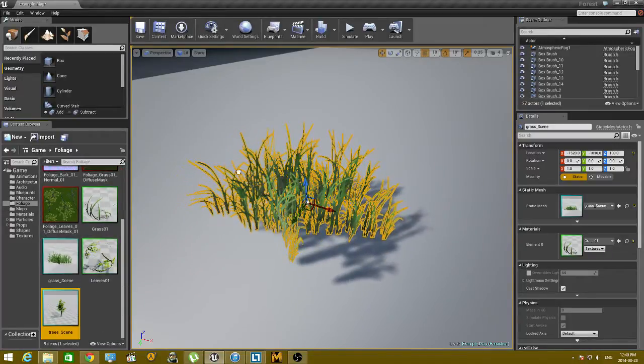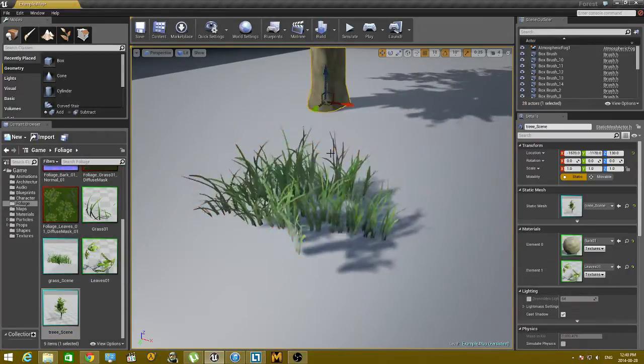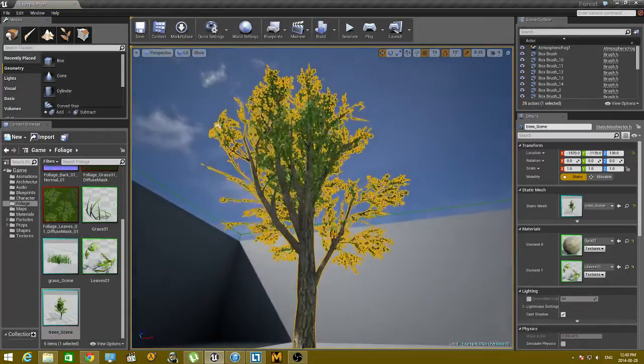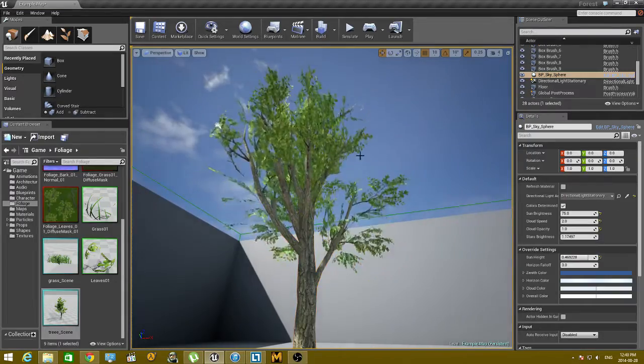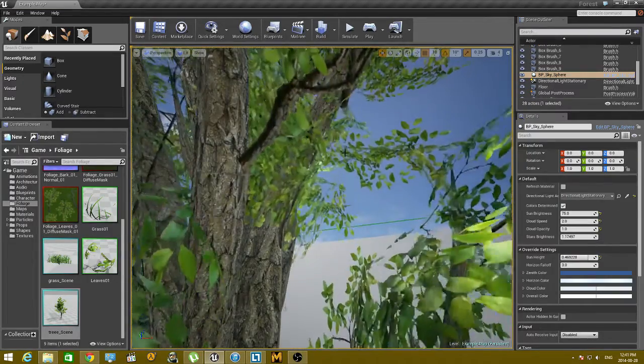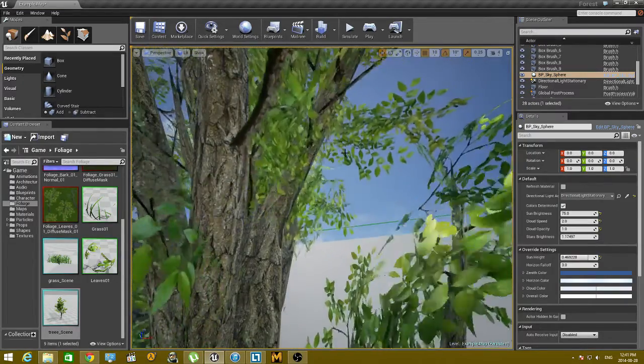And if we drag in a tree, you can see that it's windy as well and already pre-textured.